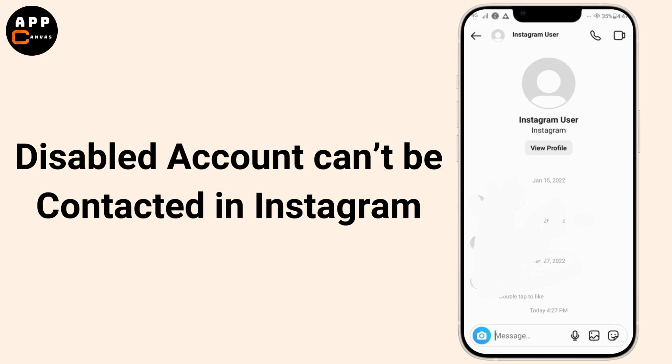In today's video, we will talk about 'Disabled accounts can't be contacted' in Instagram. So, let's get started.